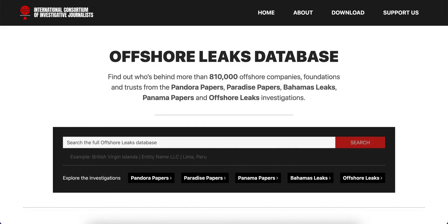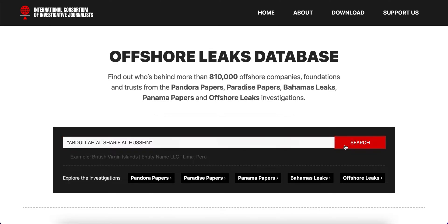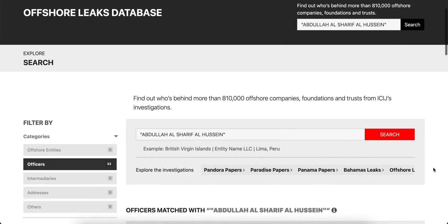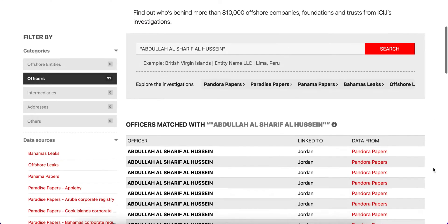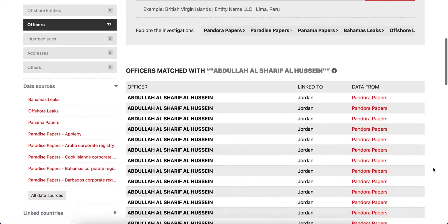Welcome to the Offshore Leaks Database. When searching for a person or a company, it can help to try alternative spelling options. Using quotes for Abdullah al-Sharif al-Hussein will provide all results with this exact term.